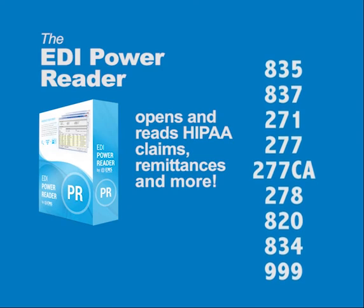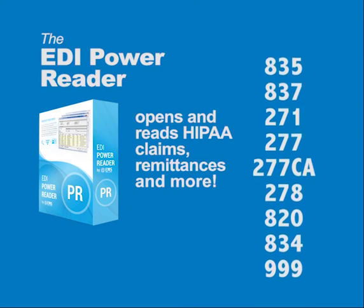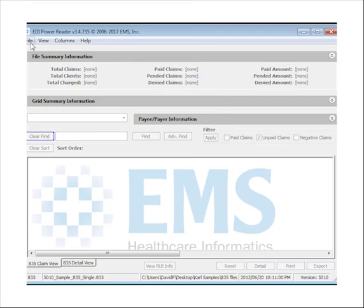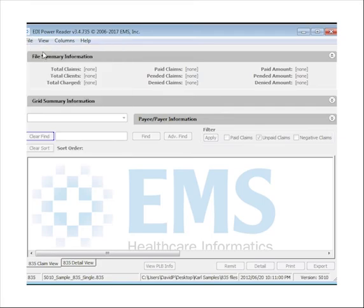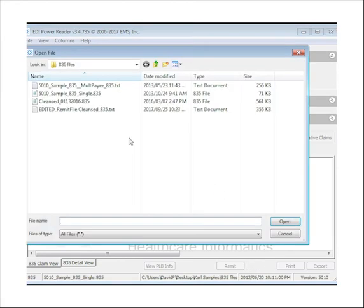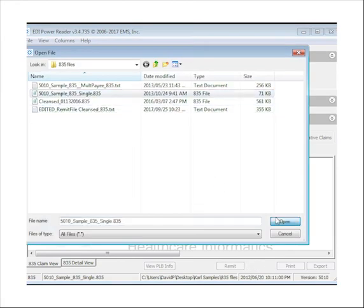Let's look at an 835 electronic remittance advice. Open the EDI Power Reader and click File Open. It's as easy as opening up a Word or Excel file.